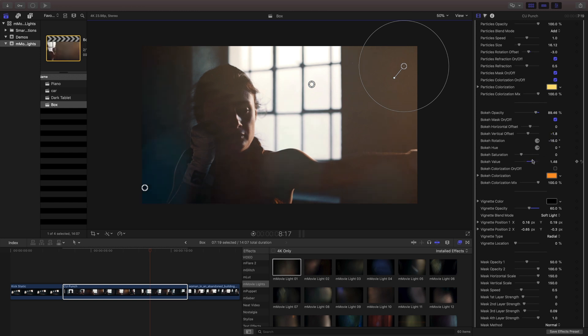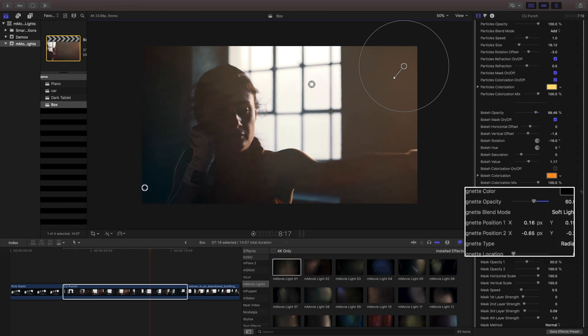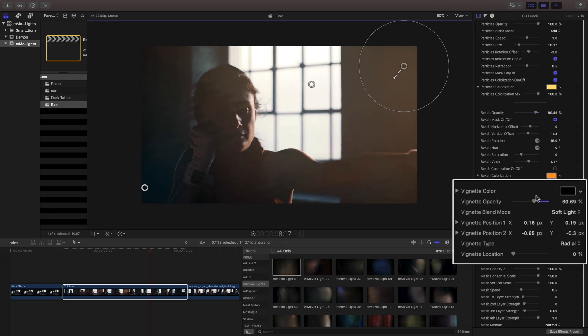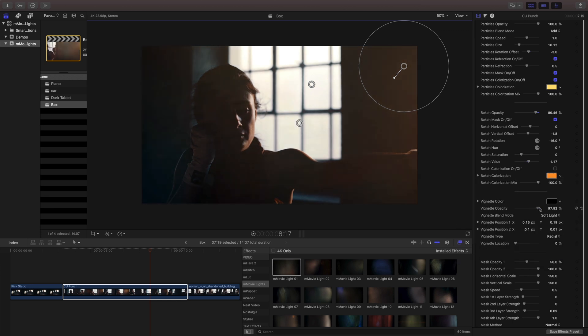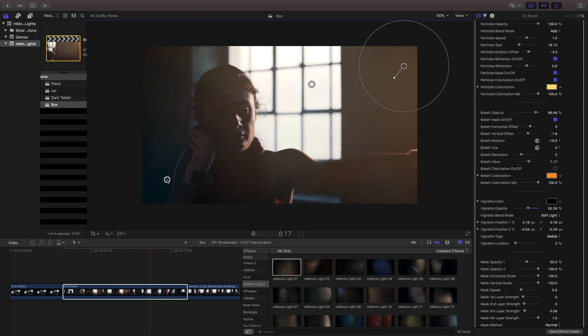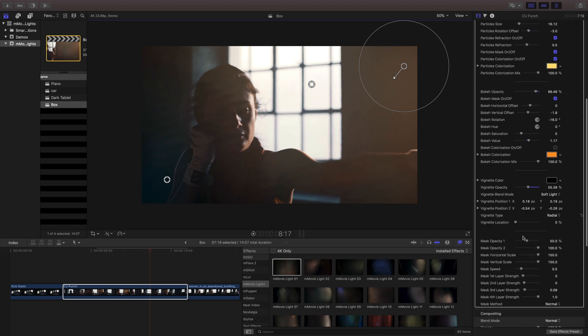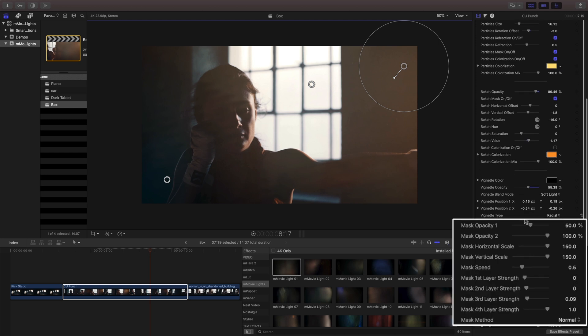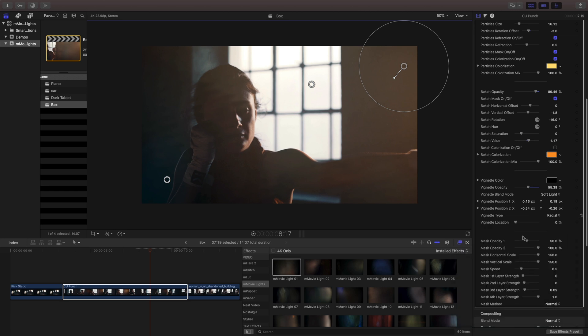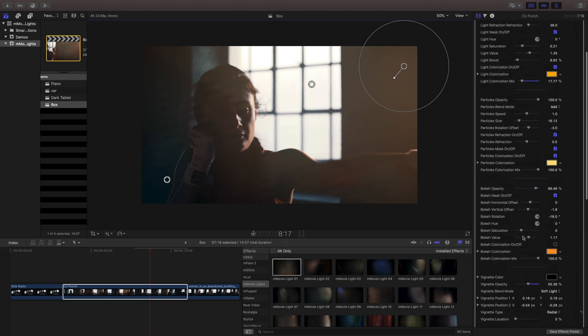Our vignette controls will let us specify just how light and dark our scene may be. If you can't find your on-screen control, make sure you zoom out your magnification. Below are mask controls. These allow you to manipulate the different ways the light can affect your scene.